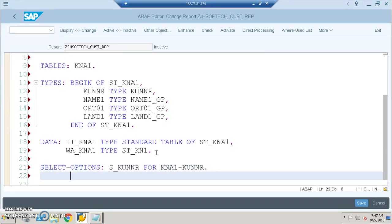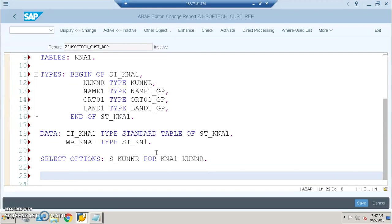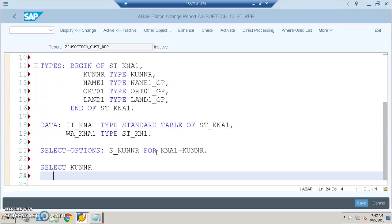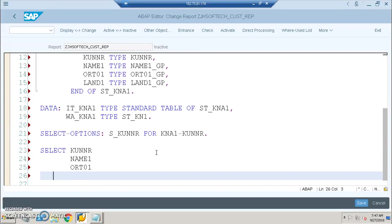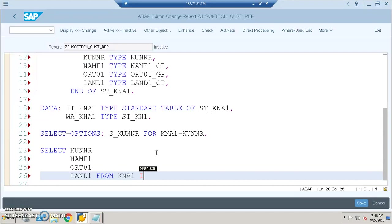Once that's done with select options, we'll go for the select statement: SELECT KUNNR, NAME1, ORT01, LAND1 FROM KNA1 INTO...